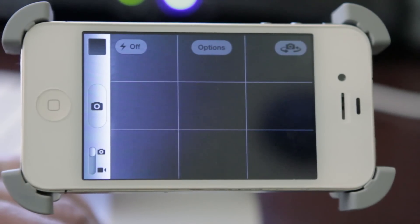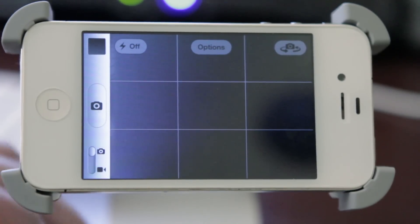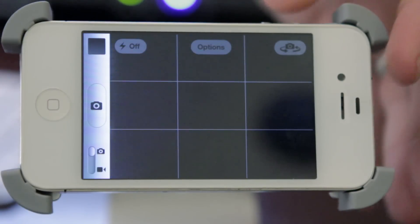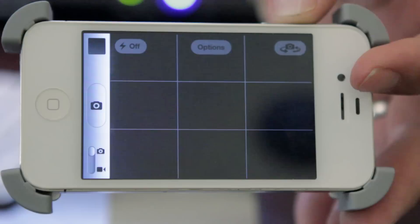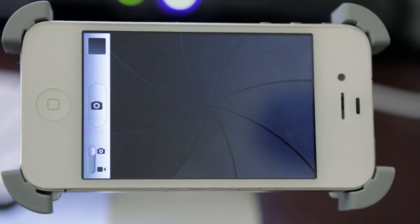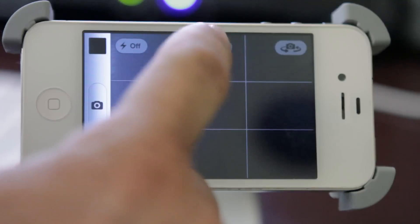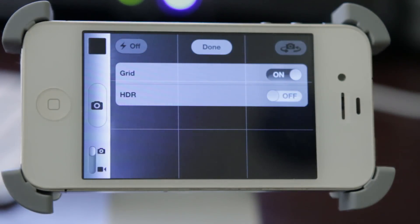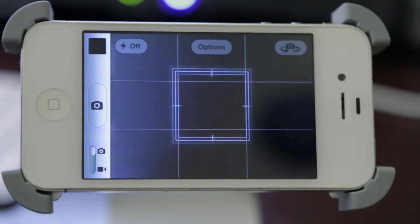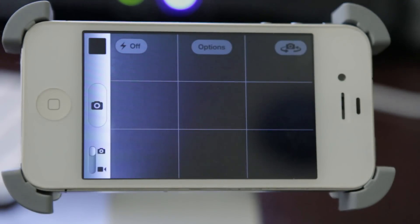If you need to access your camera really quickly you can do so, and one of my favorite features is you can use the volume up button to take the picture. Just click the volume up button and the picture is taken — you're good to go. They've also consolidated some of the options. You have grid mode here, and you can click options to turn the grid on or off and turn HDR on and off. It's just a really nice looking app with really cool features.